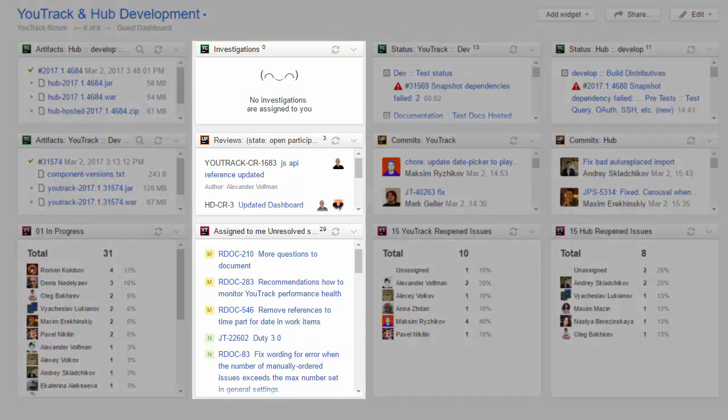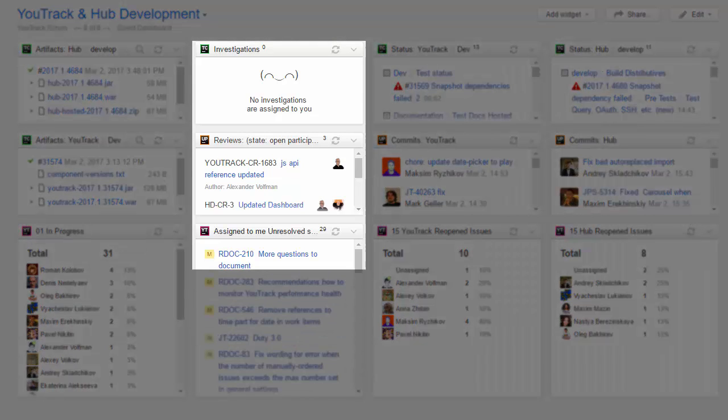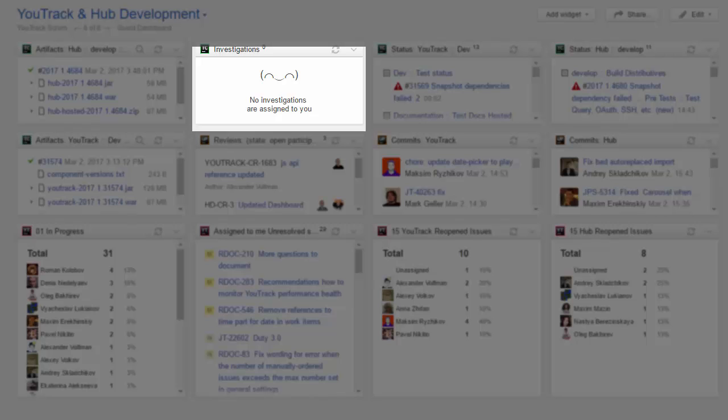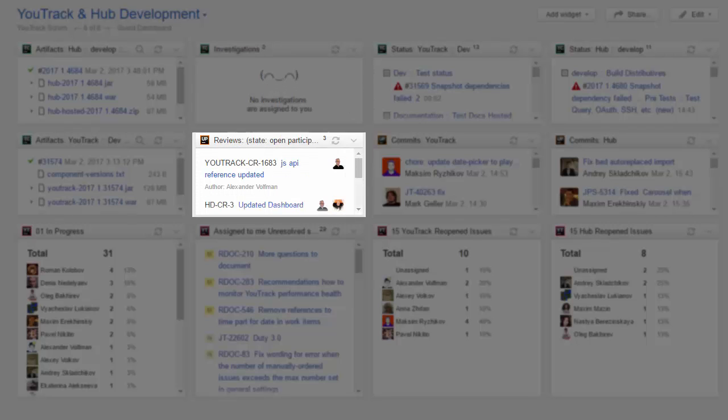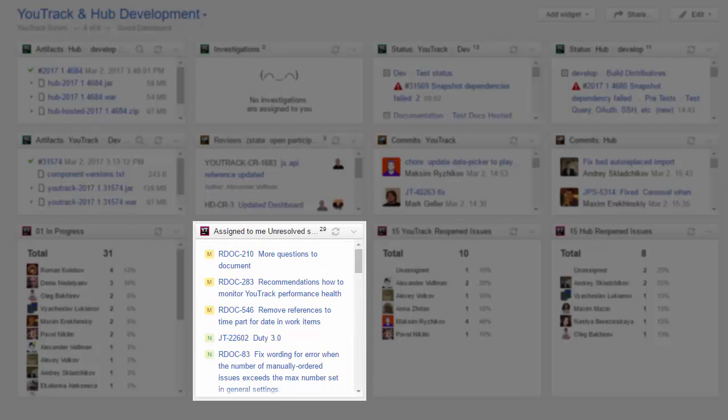The widgets in the second column use personal queries, so each member of the team sees their own list of investigations, open code reviews, and unresolved issues.